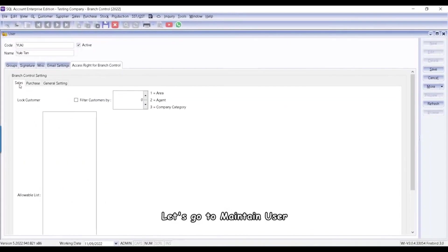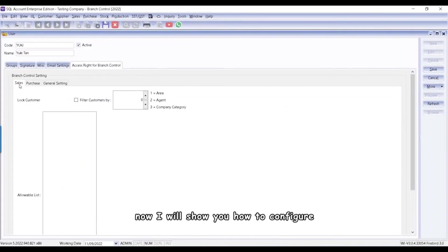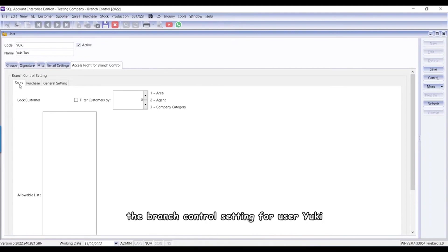Let's go to Maintain User. Log on as admin. Now I will show you how to configure the Branch Control Setting for user Yuki.